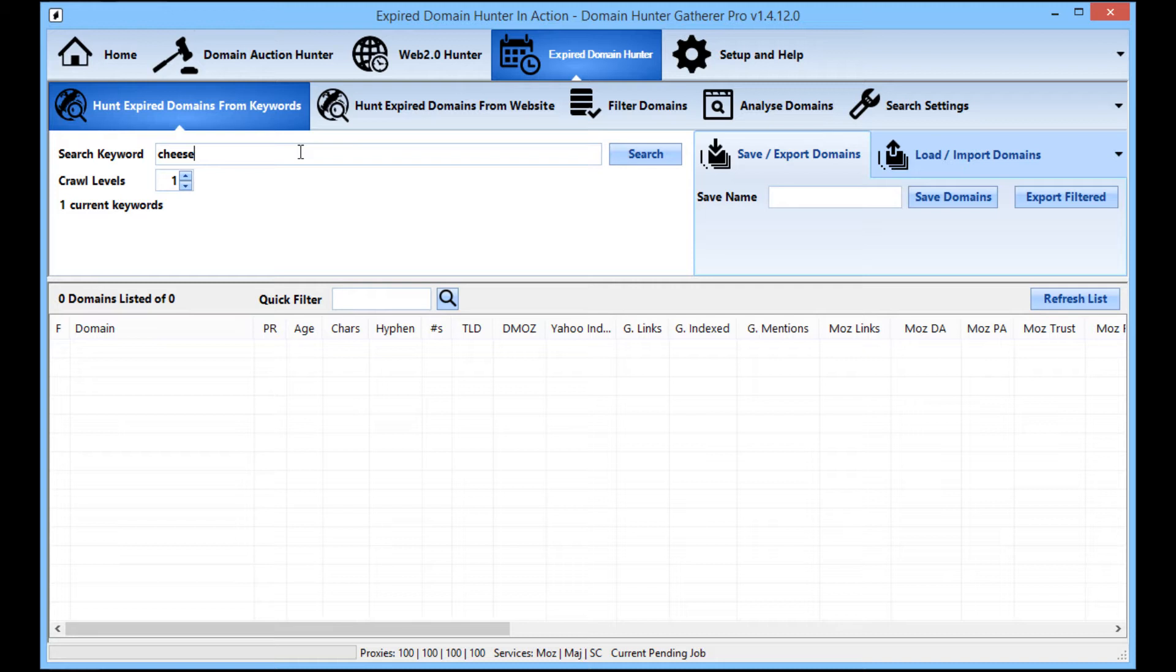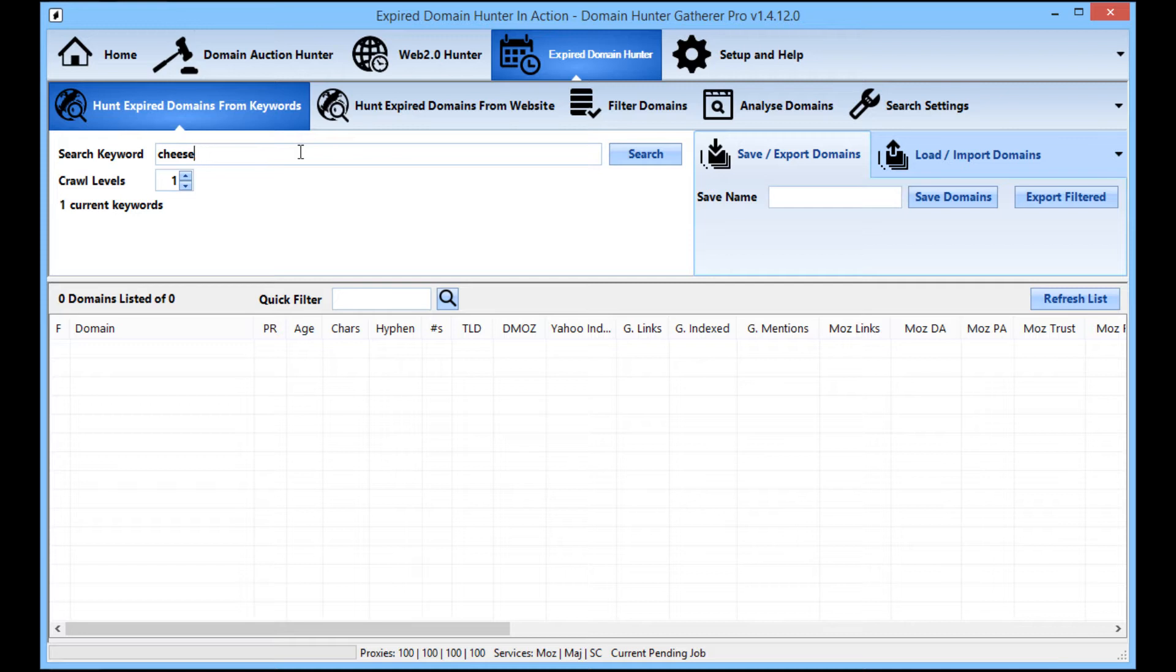Now you can enter in as many keywords as you want. But for this example, I'm just going to leave it in as one search keyword and that keyword being cheese. So to enter in multiple keywords, you do a comma, no need for a space, just do the comma and then enter in your extra keywords. You can actually enter in as many as you want.